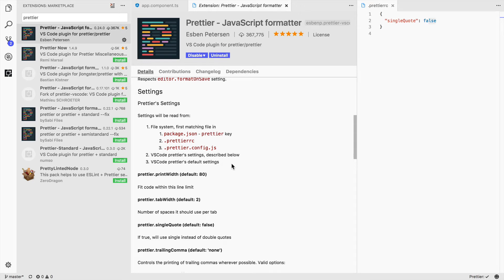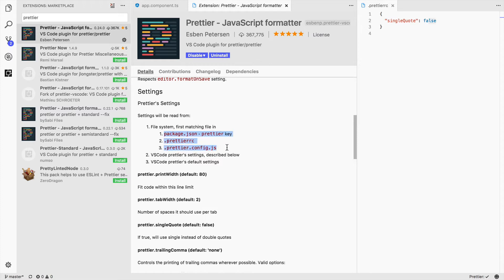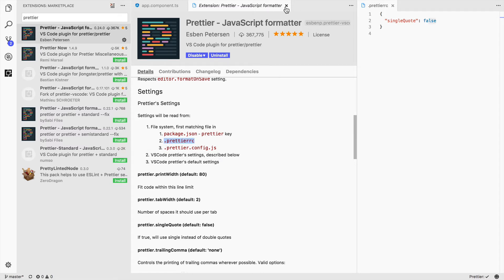Let's talk about the Prettier configuration. We saw we can set the configuration using any of these settings, and we have these options and these configuration files. So how do we put them together? Let's try the Prettier RC format.